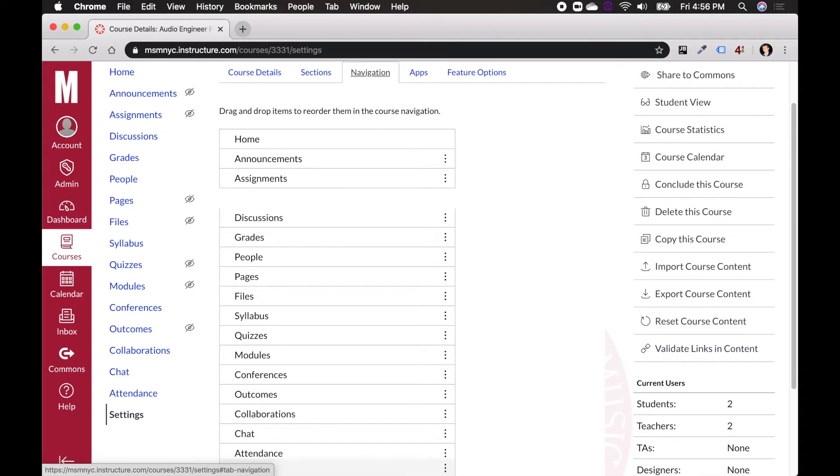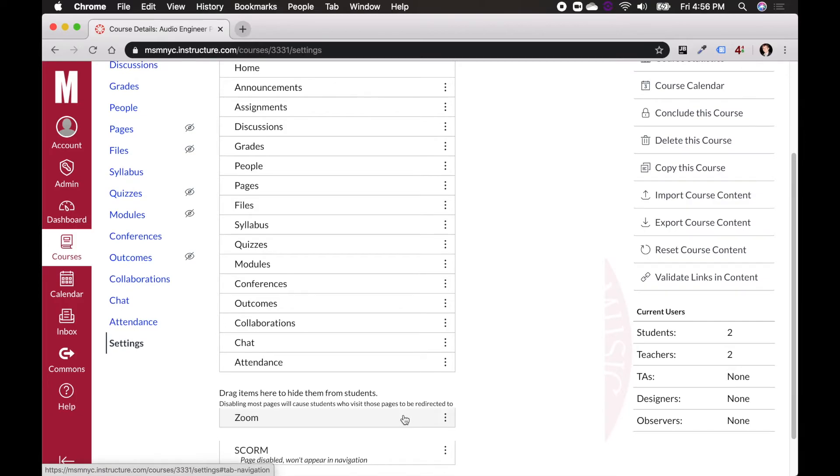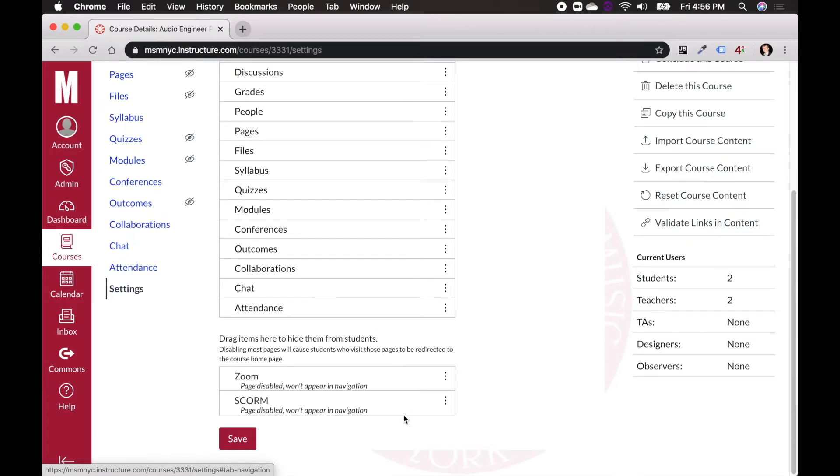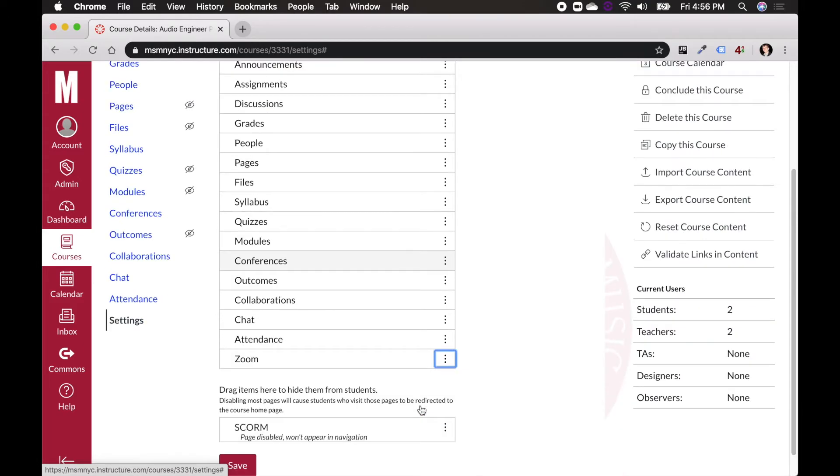Now if you don't want to click and drag it, the other thing you can do is just click this dot and hit enable. And that'll drop it in. It's going to drop it as the final item down here. So you would have to go down to the end and find it.